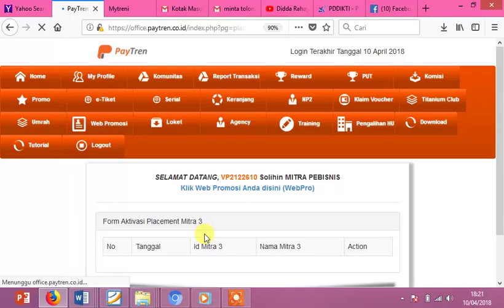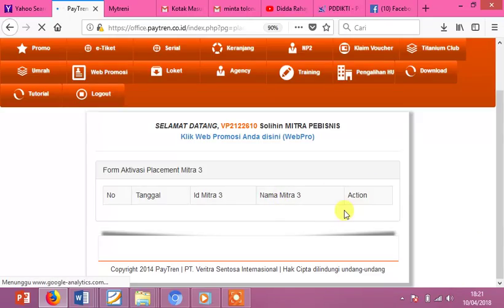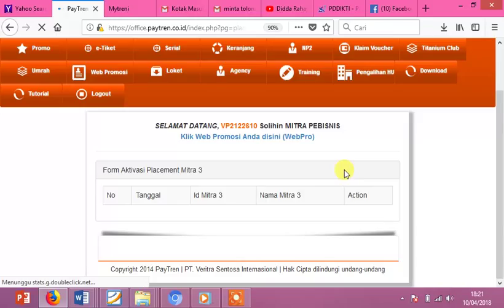Ini sudah berlangsung masuk ke menu Clashman. Di sini ada nomor, tanggal, ID Mitra, Nama Mitra, dan juga Excel. Maka di sini terdapat pilihan namanya Proses di Excel. Maka anda langsung pilih Clashman, maka secara otomatis...